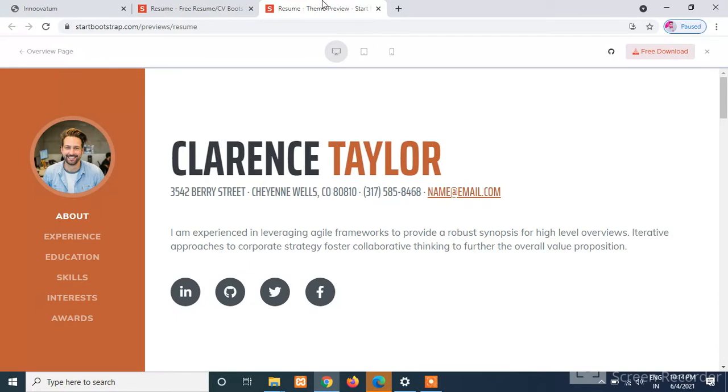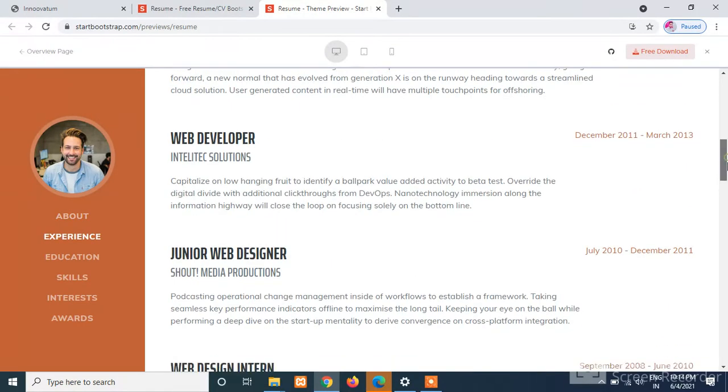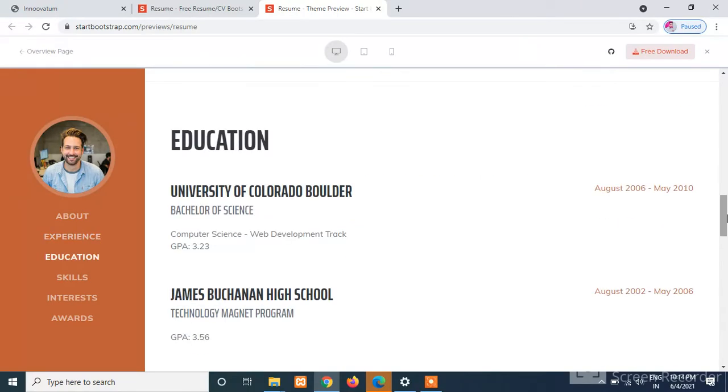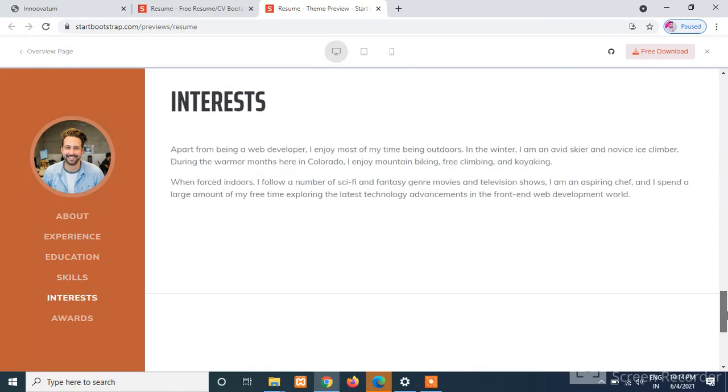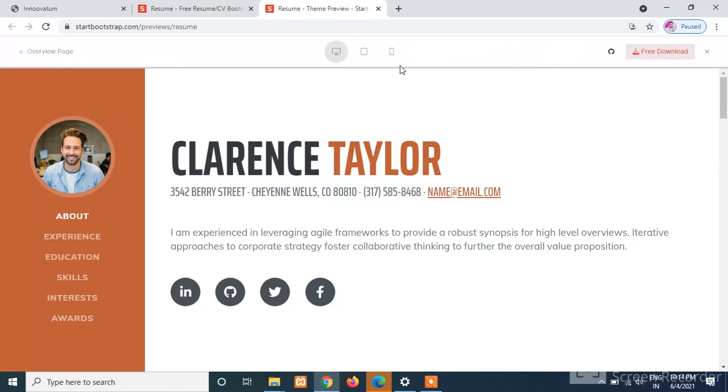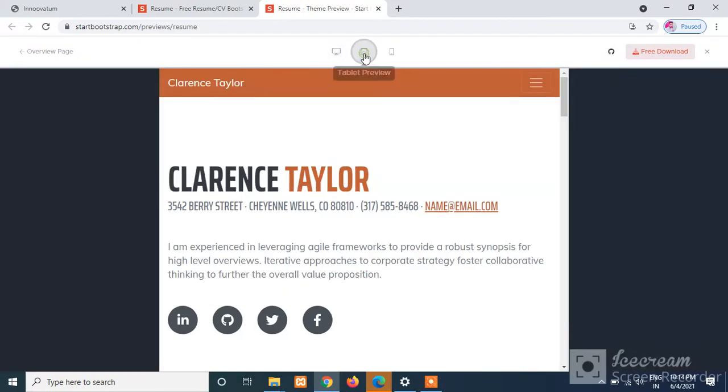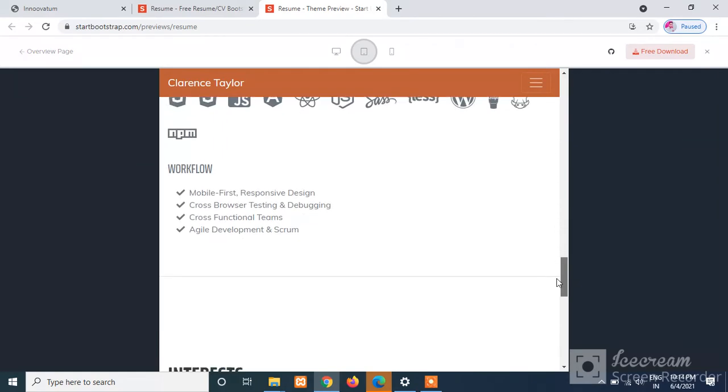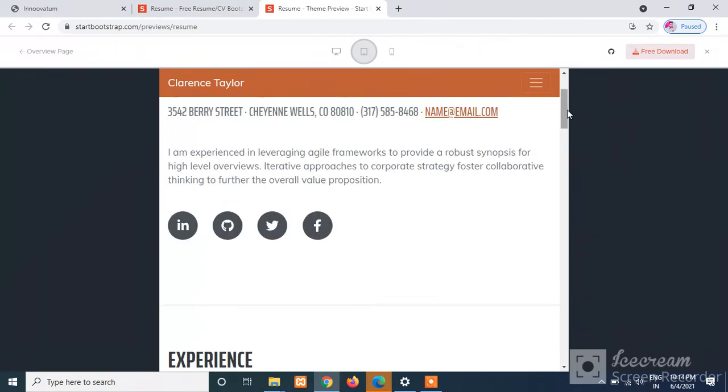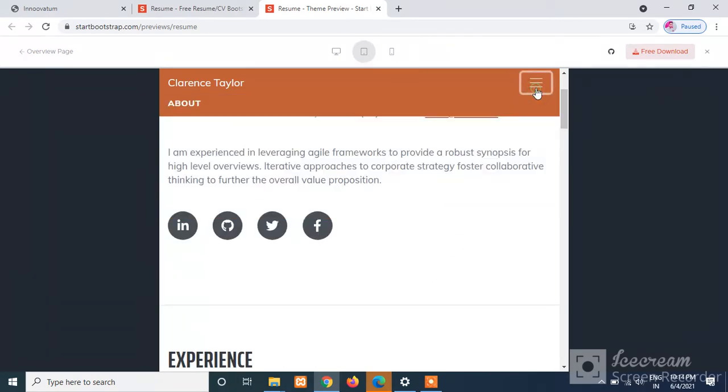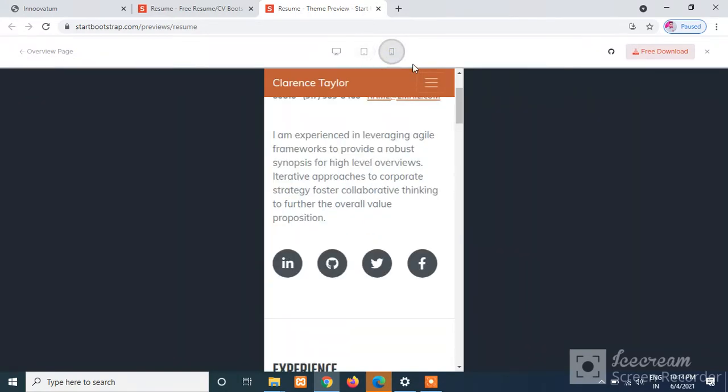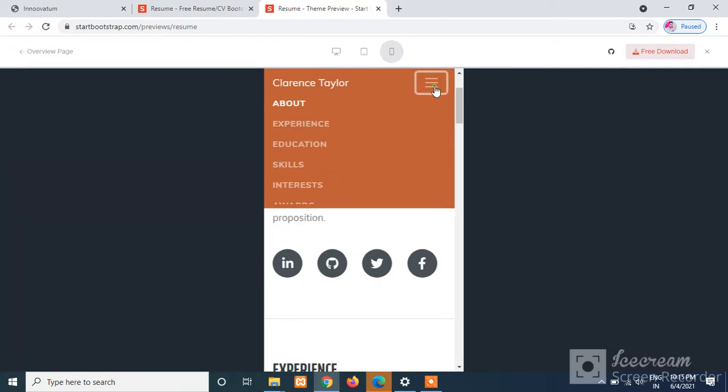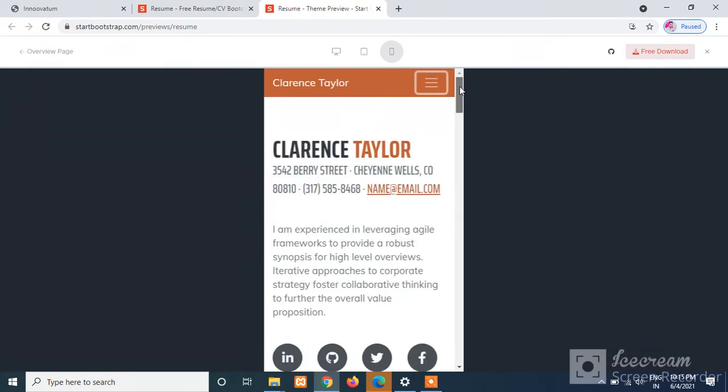So this is a desktop view. Here we can see that it is fully functional and looking very good. Let us have a look at the tablet preview. Just click on the tablet preview and check out the overall things. Let us have a look at the menu bar. Okay, so one more last thing, let us have a look at the mobile preview. Okay, this looks fine for me.